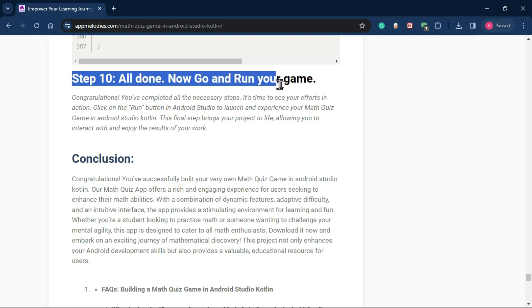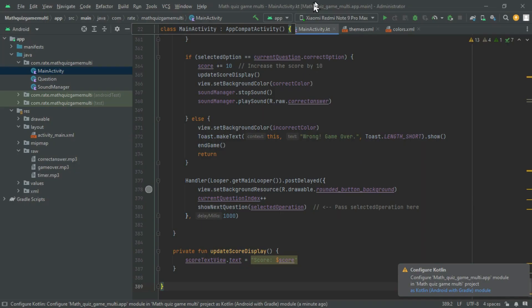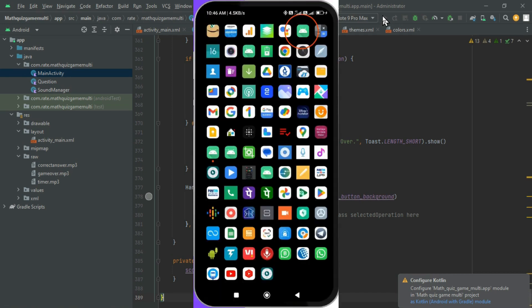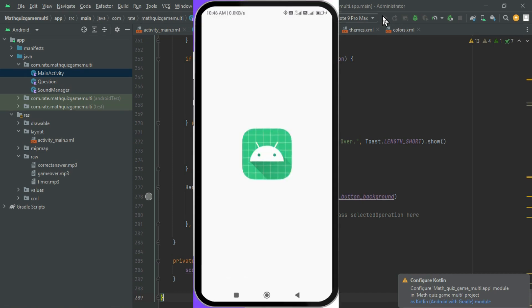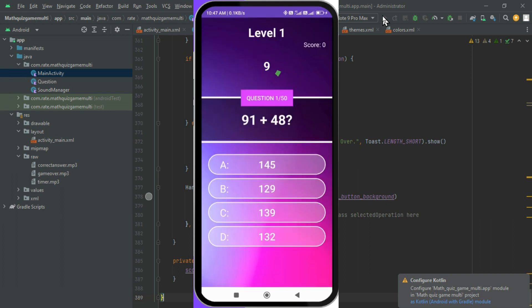Step 10: Testing your game. Finally, see your efforts in action. Hit the run button in Android Studio to launch and experience your math quiz game. Congratulations! You've completed all the necessary steps.